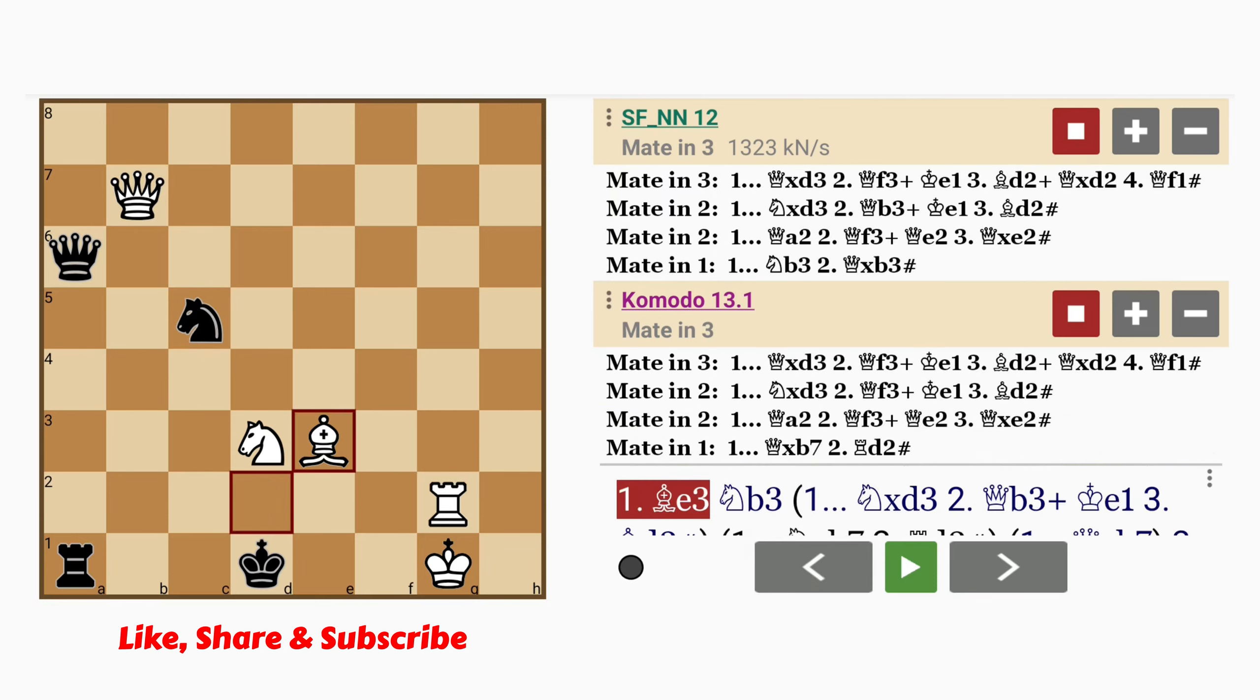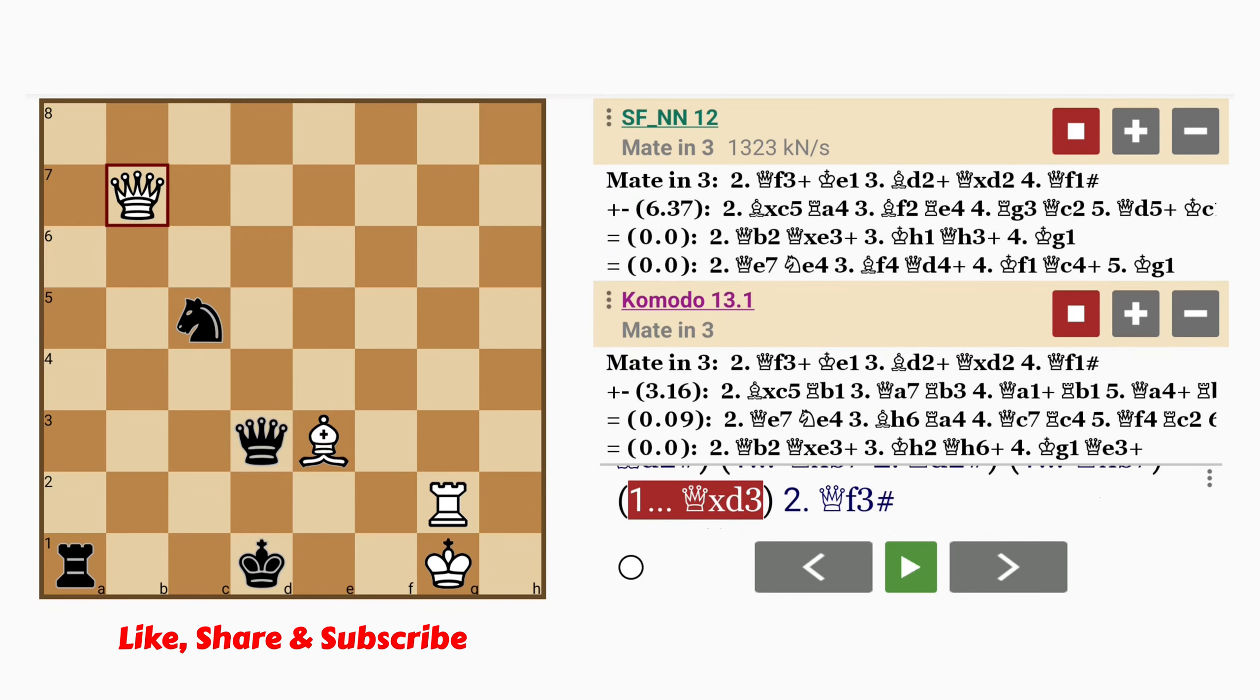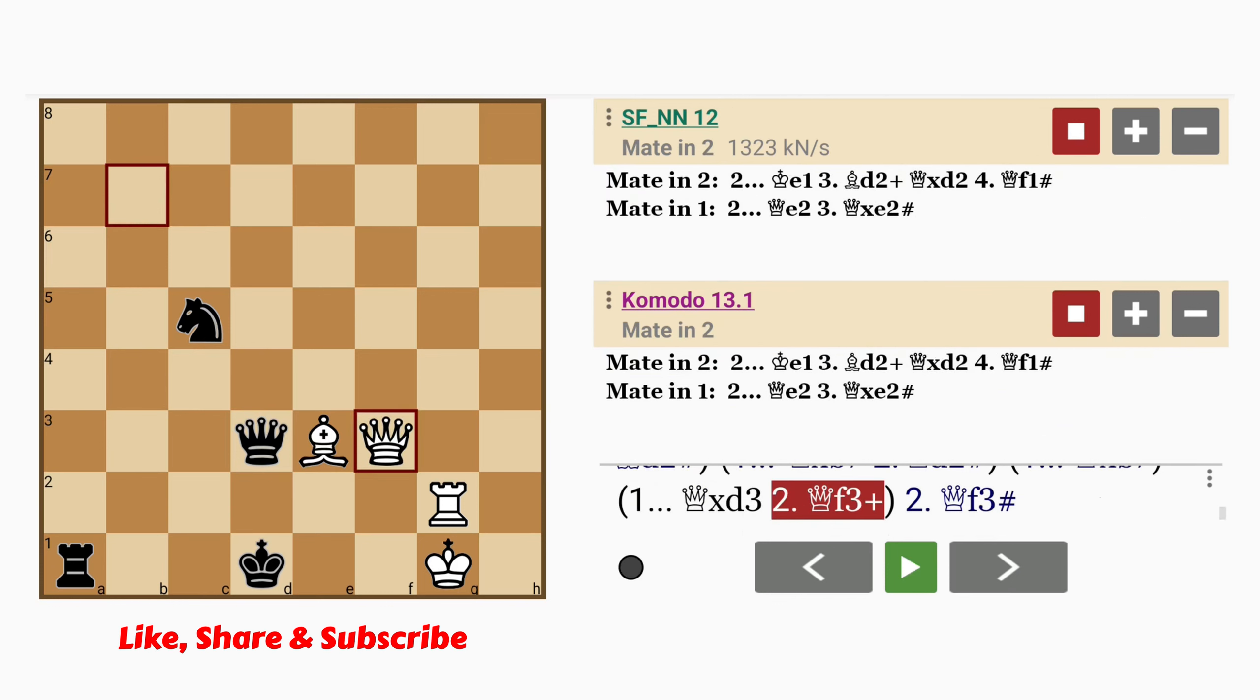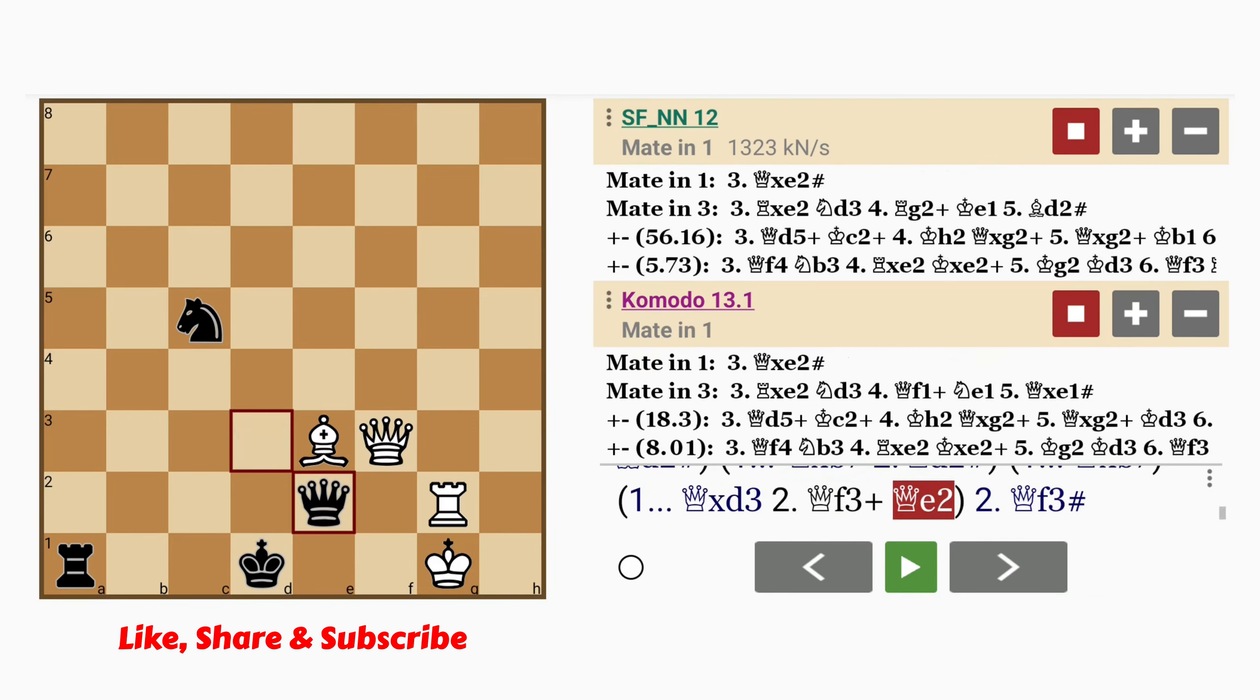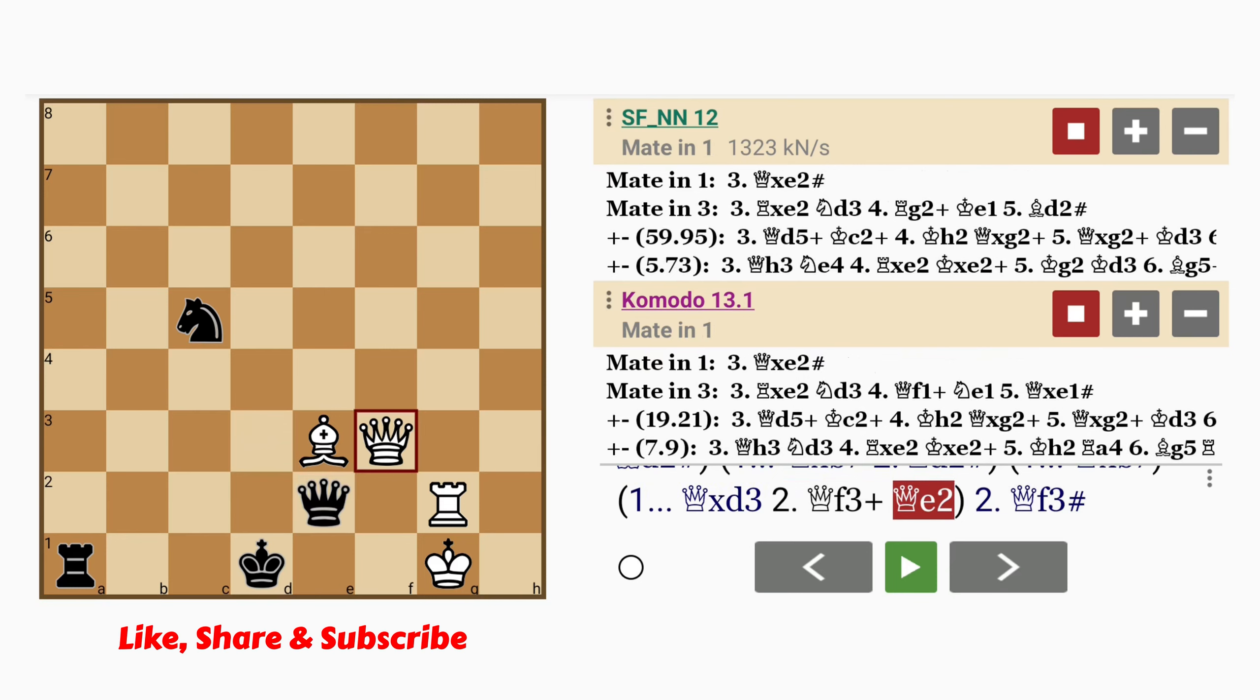So black has to prevent that. And the only way of doing that is queen captures knight. But this still allows queen to f3. Notice how the bishop on e3 is strategically placed so that the queen, which is now on d3, cannot capture the queen on f3. If queen intervenes on e2, queen captures queen mate.